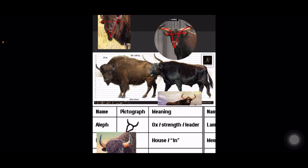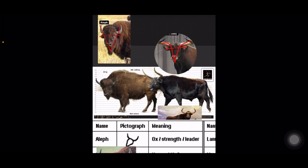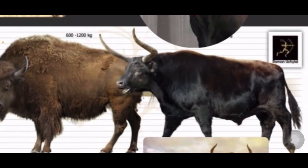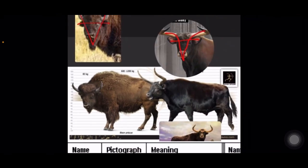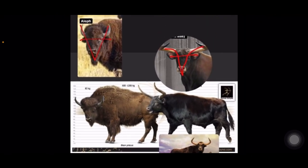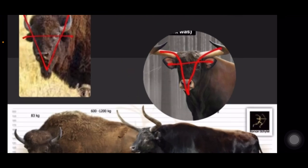So which one looks more like the biblical ox — the auroch or the American bison? If we're looking at the aleph, we have the American bison and then we have the auroch. This is what they tell you oxen look like in the Bible, but when we clearly see the language that we use, our ox head does not look like that.